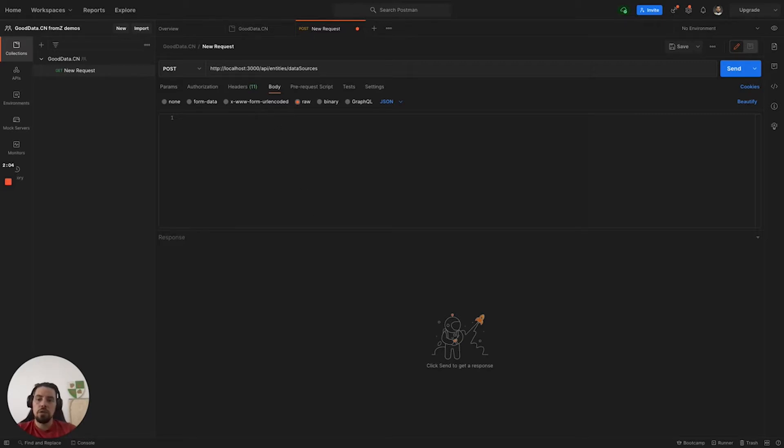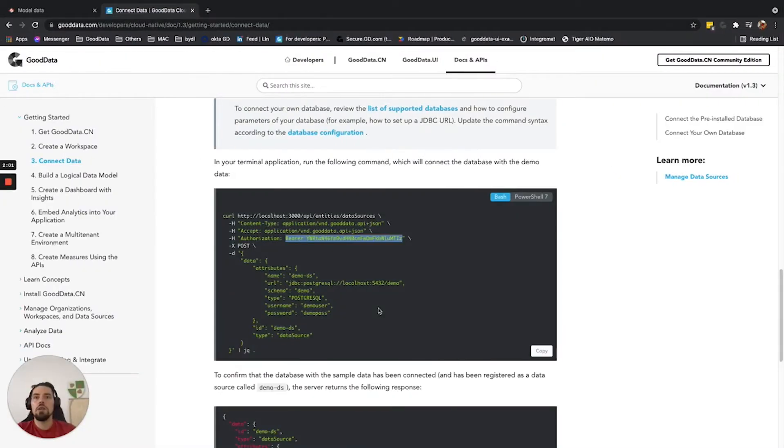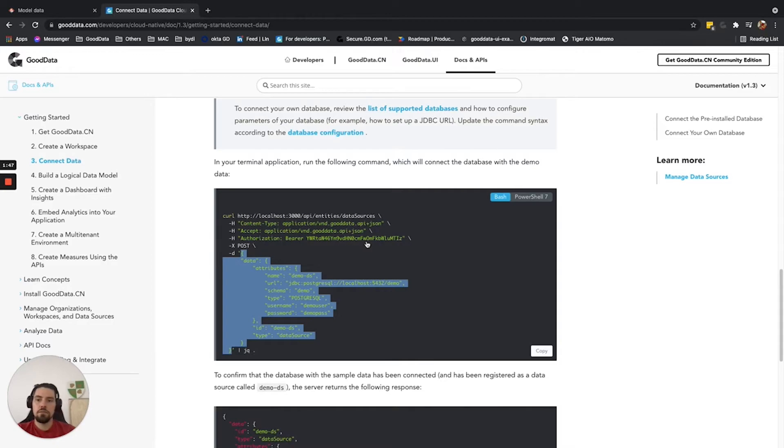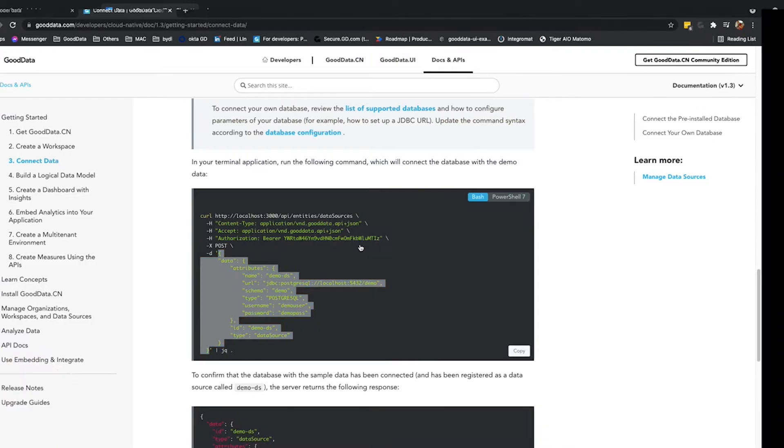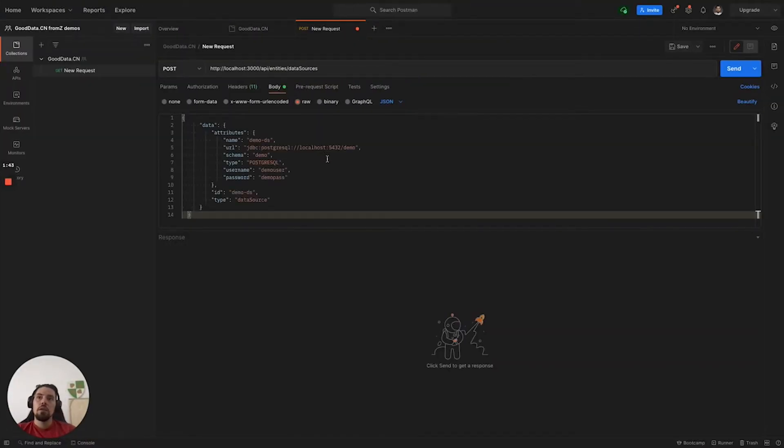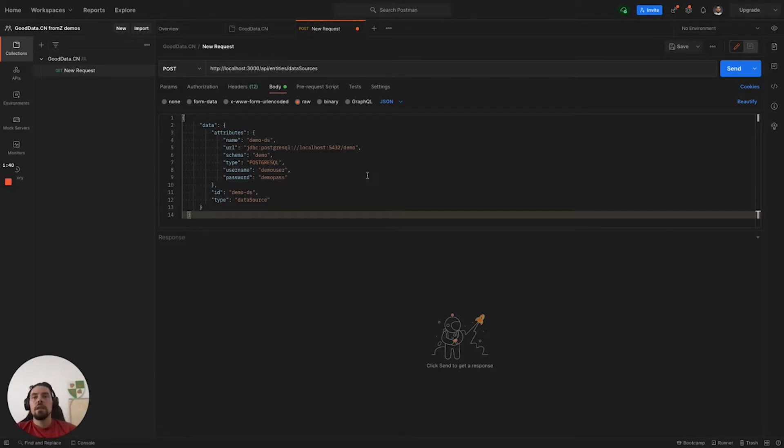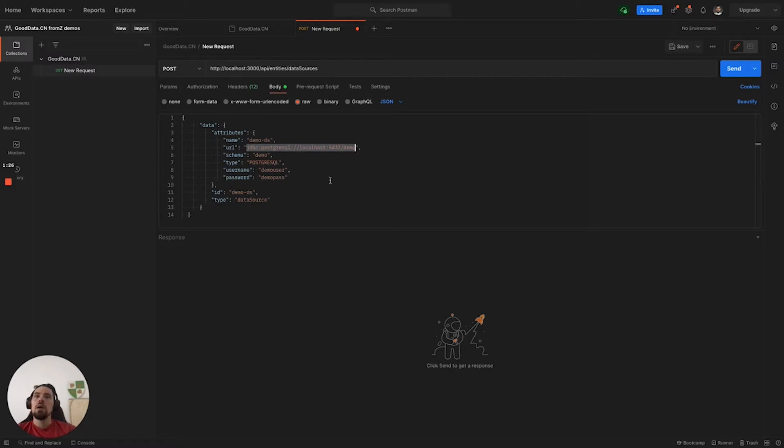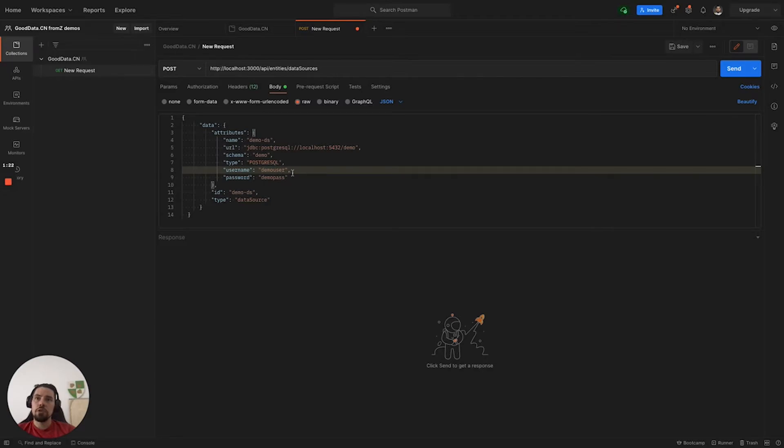What we will do is switch to the browser and copy the whole request body that you can see here. Go back to Postman, paste the request here. This will register the Postgres database that is sitting in your localhost on port 5432. It will request the database schema demo and the generic credentials are demo user and demo pass.